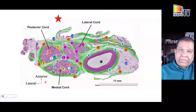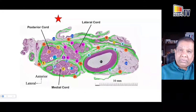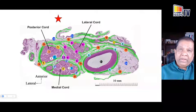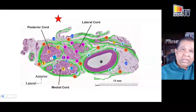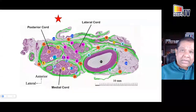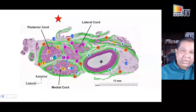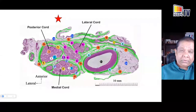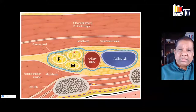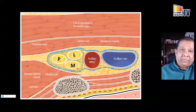Histologically at the costoclavicular level, you can see two fascicles of the lateral cord with its epineurium, the posterior cord more lateral, and the medial cord always deep to the lateral cord. This consistent arrangement — lateral cord superficial, medial cord deep, posterior cord most lateral — will be seen again and again as you perform these blocks.